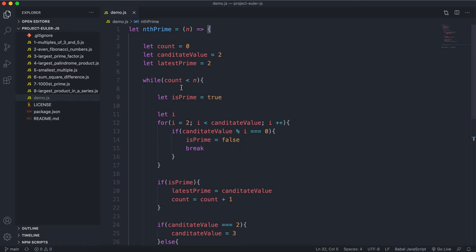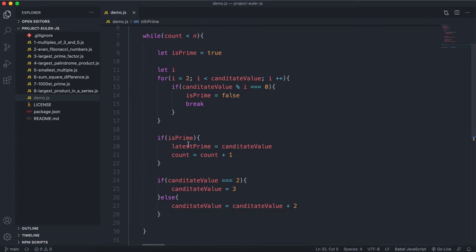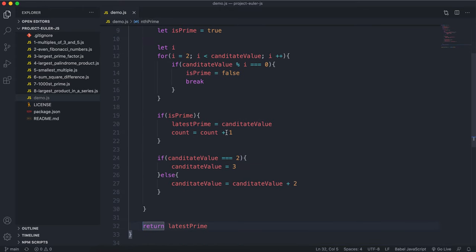To walk through the solution: count tracks the number of primes generated; candidateValue is the number we test each iteration; latestPrime is the most recently found prime. For each candidateValue, while count is less than n, we assume it's prime, then try dividing by all numbers between 2 and itself. If any division gives a remainder of zero, it's not prime — we set isPrime to false and break out of the loop.